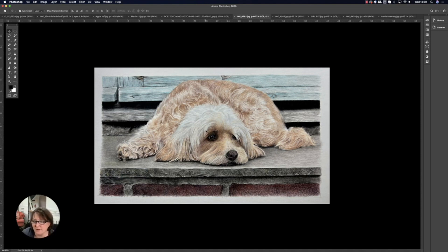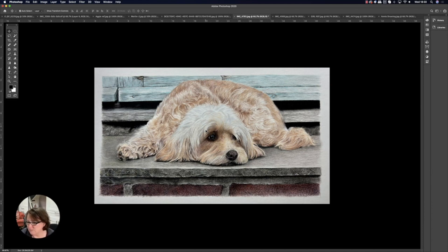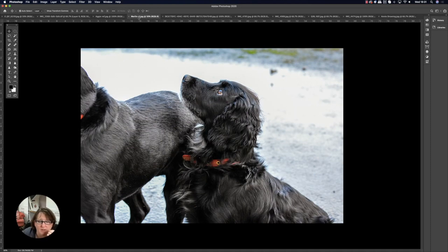Personally, if somebody gives me a surface to try, I have to do a whole portrait on it. I can't just do a few swatches and say 'I know this about it' — I have to do a whole portrait on it.